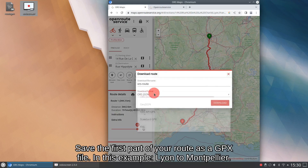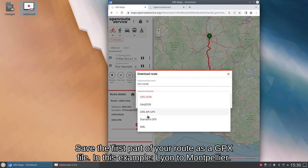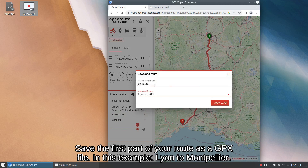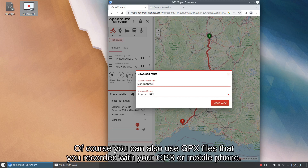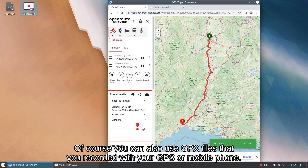Save the first part of your route as a GPX file. In this example, Lyon to Montpelier. Of course you can also use GPX files that you recorded with your GPS or mobile phone.